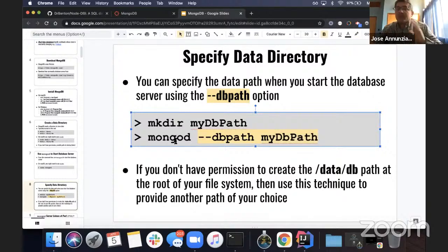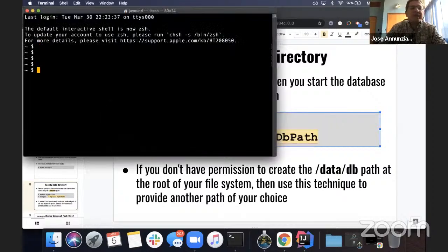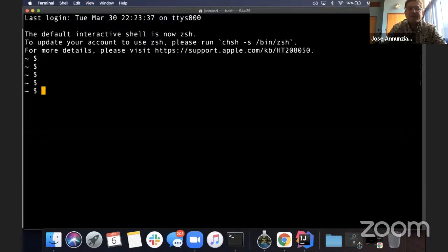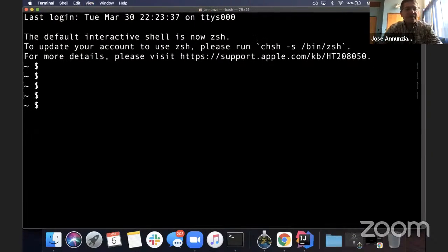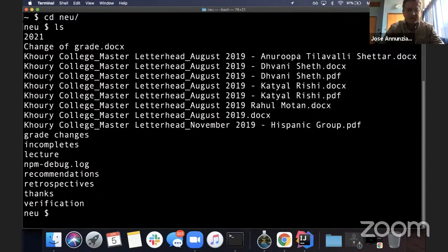We already created a directory where we were doing our work. We'll create a data directory right here in the project. We say 'mkdir data,' so now we have a data directory. And we're going to kick off the server and tell it to store all our data under 'data.'